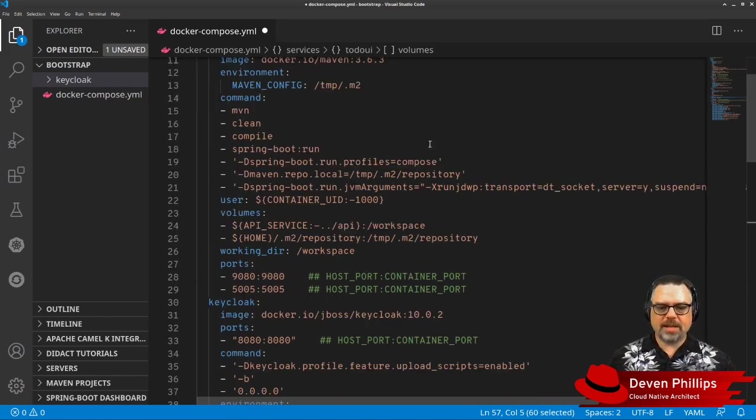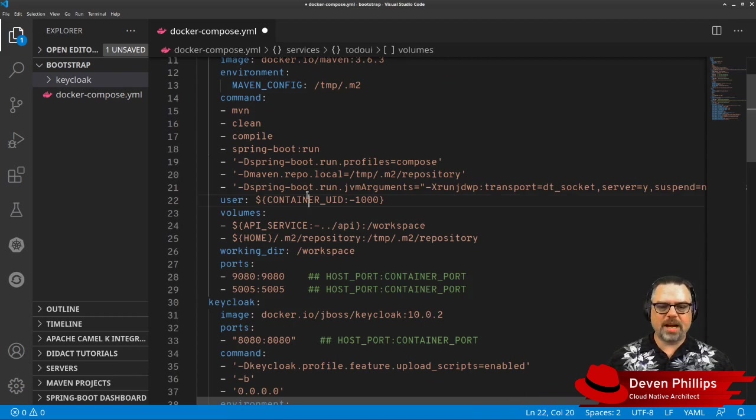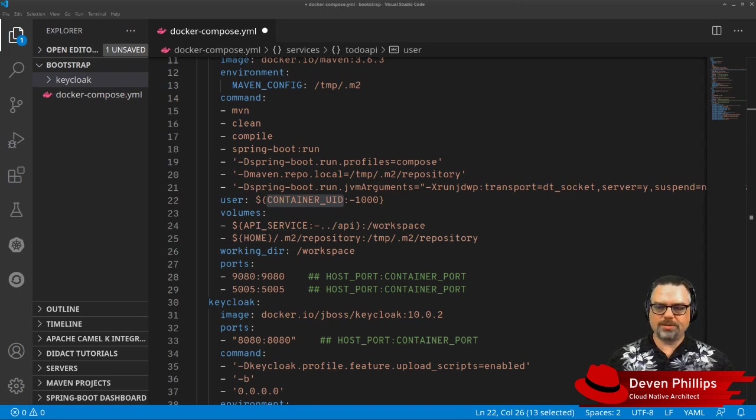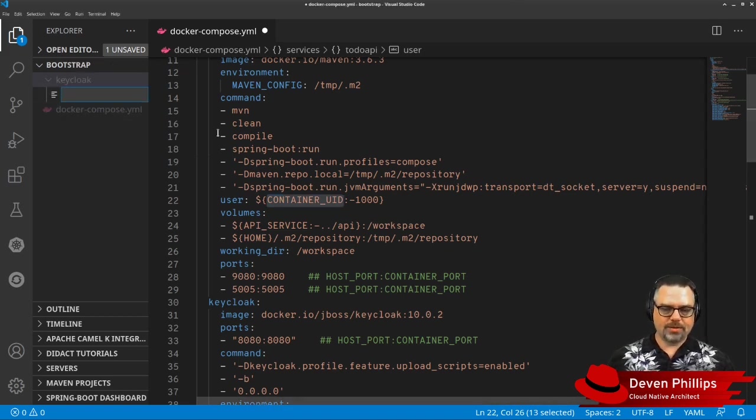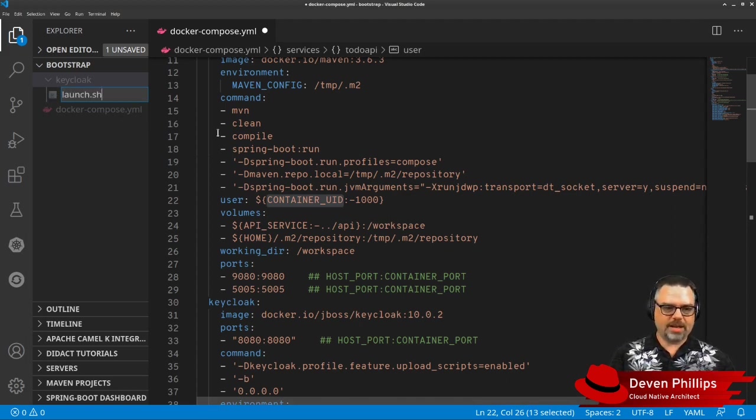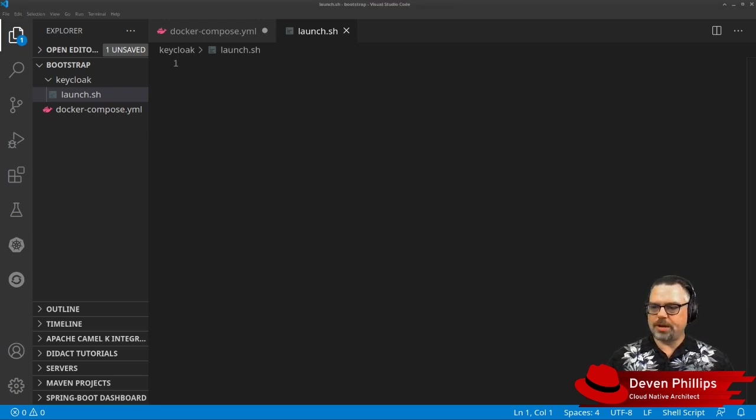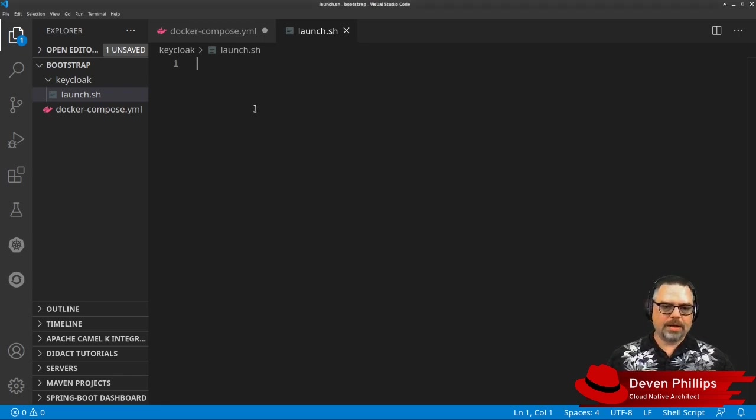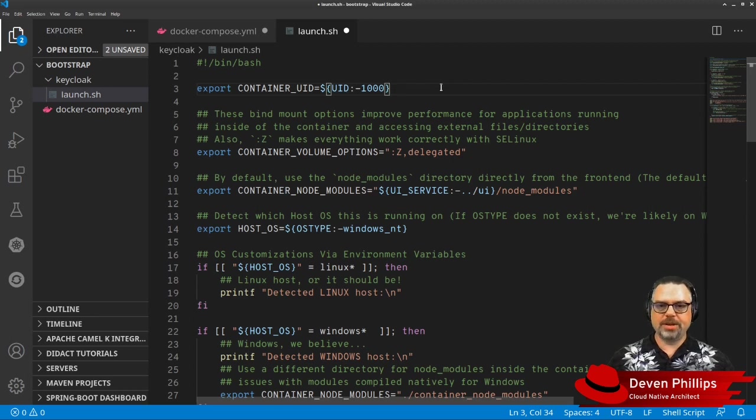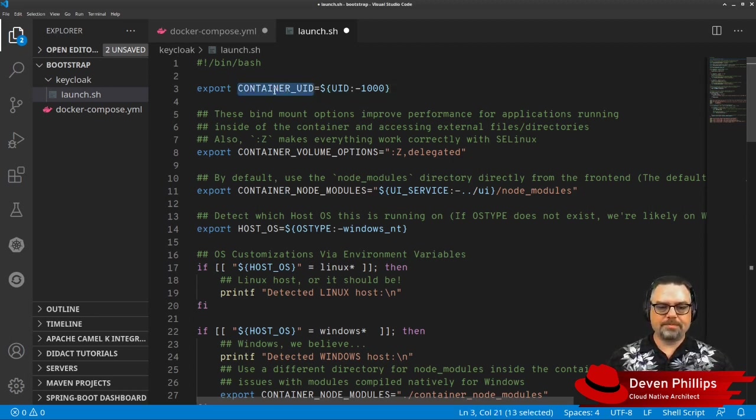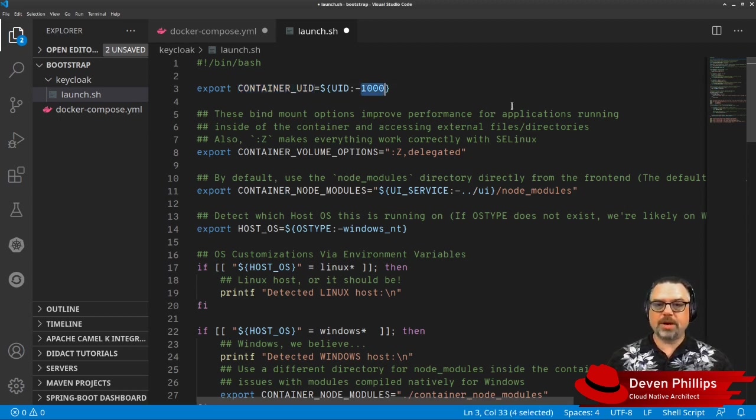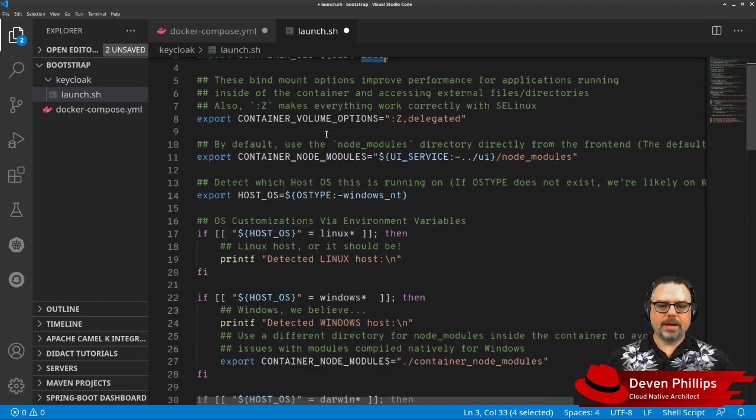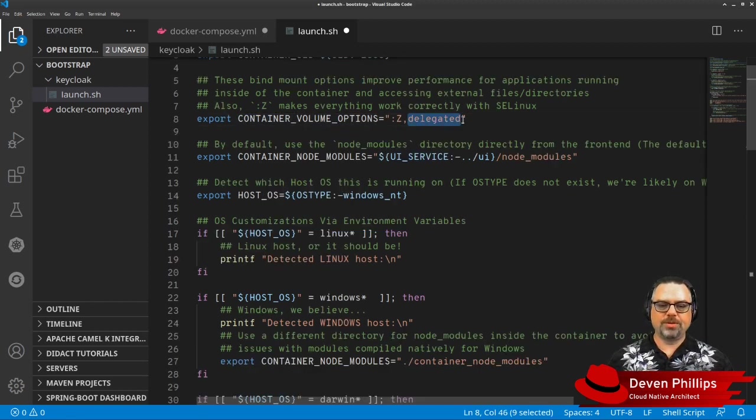So this is what our Compose file looks like. But you'll notice that we've got some environment variables in here. And that means that we also need to script the startup of this Compose file. And so I'm just going to call this launch.sh. And in order to script the startup of our Compose, we need to figure out some differences between the platform we're running on and the container engine that we're using. So, for example, by default, we want our containers to run with the same user ID that we're running as. That way, we don't end up with permission problems between our source code, our build files, things like that.